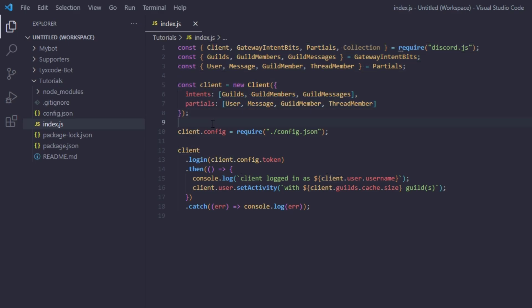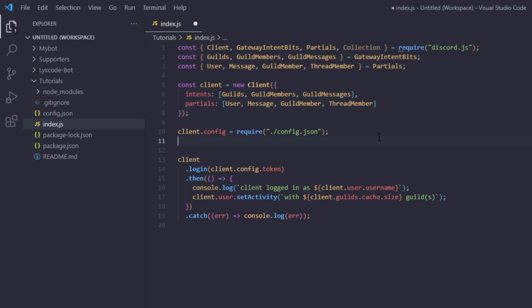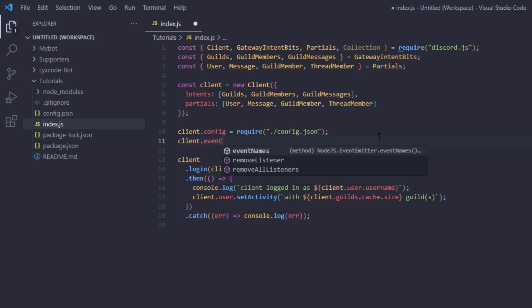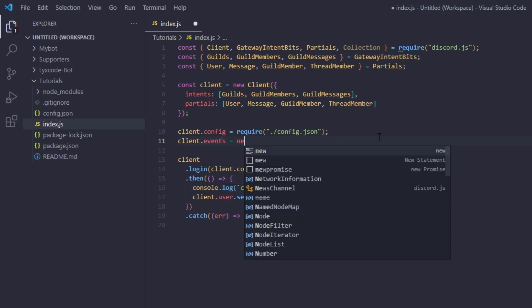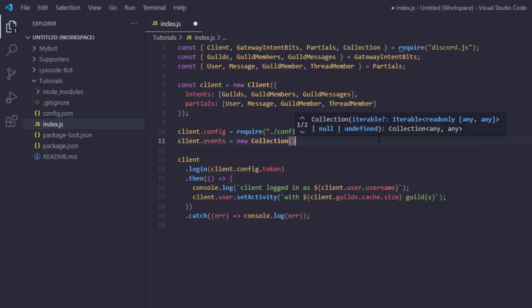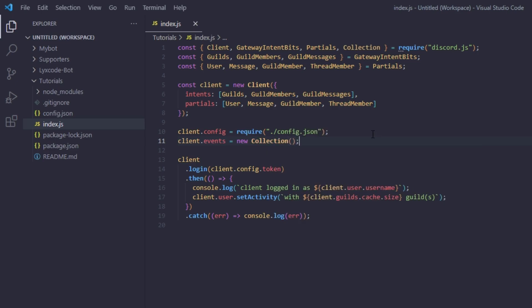Now, above or below our client.config line, we're going to type `client.events = new Collection()`. Make sure you have required Collection from the discord.js package.